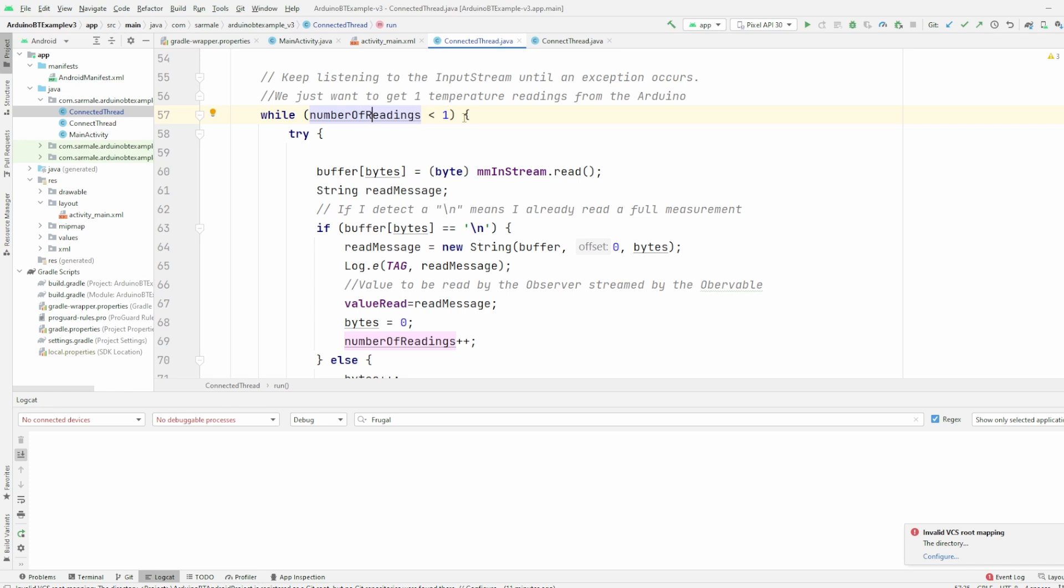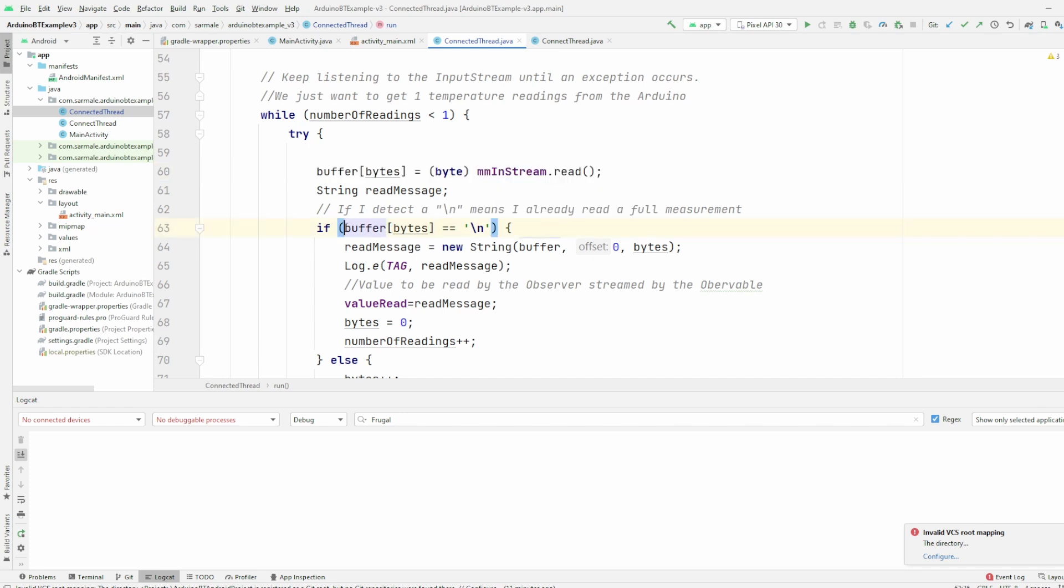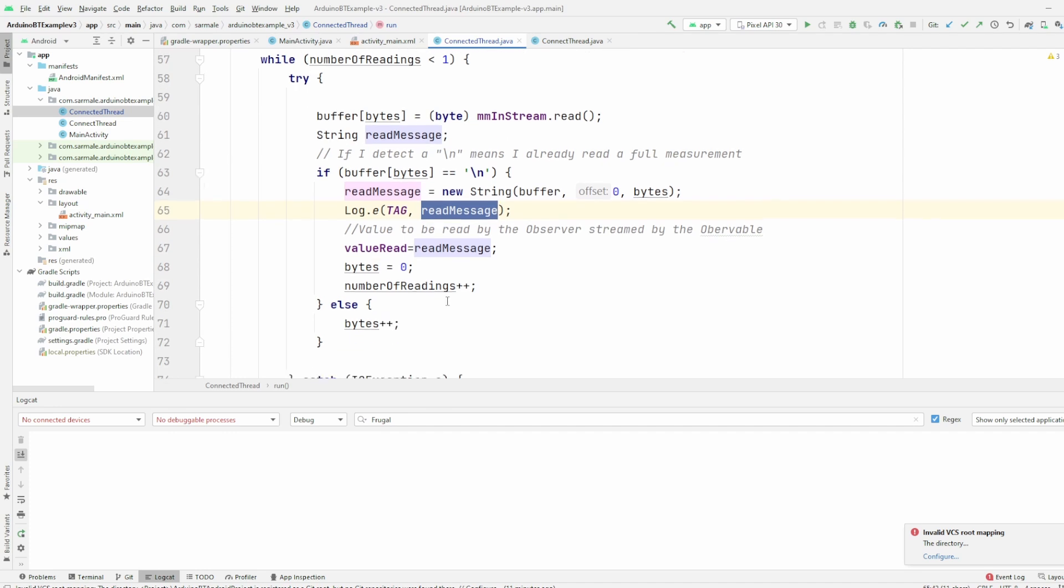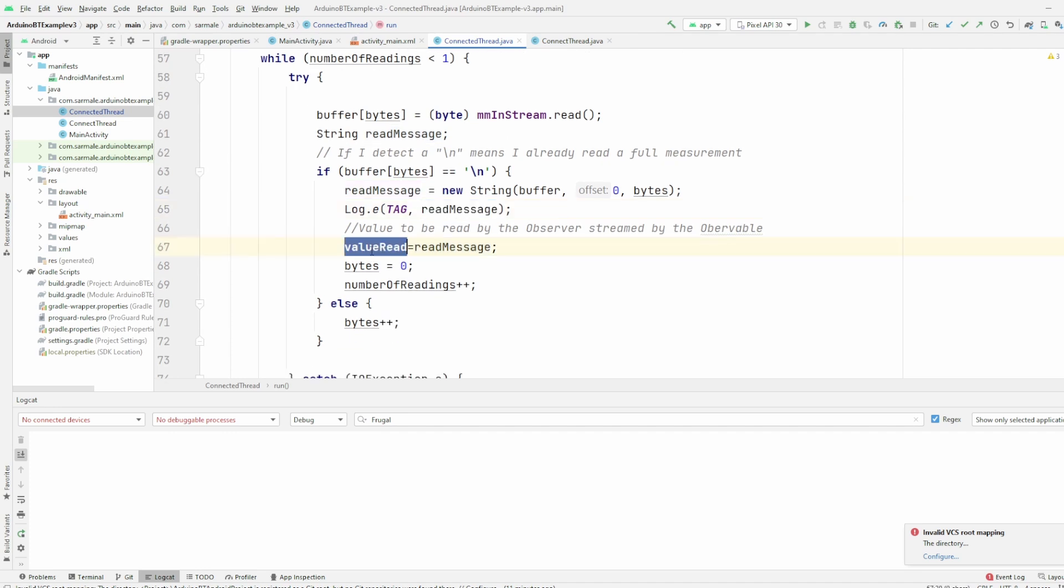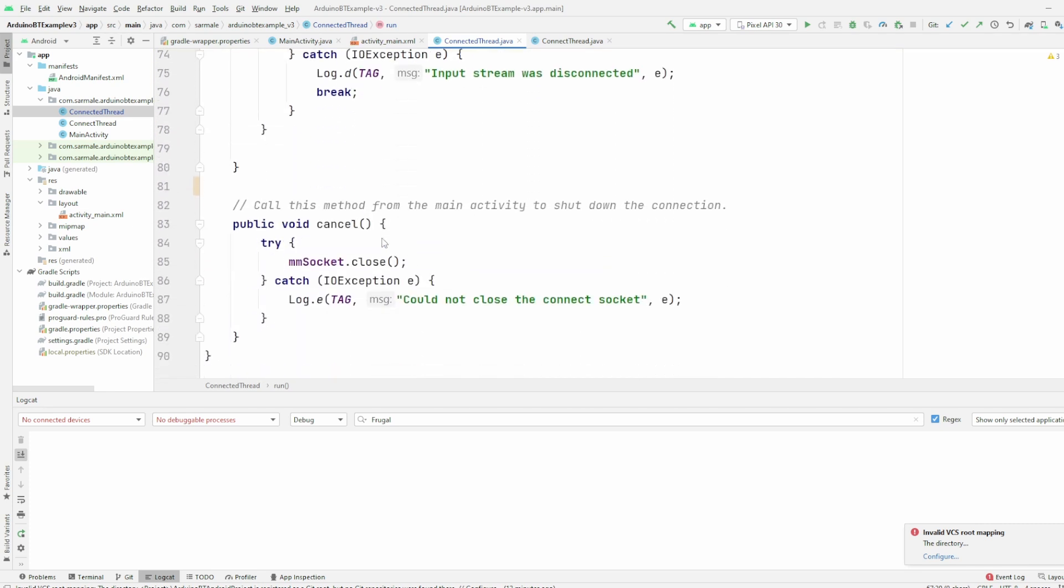In the case if I only want to get one reading, I have this condition here with this variable that will increase the value here. And this here is where I'm doing the reading of the stream. If I detect the symbol, meaning that the phrase finished, that the reading finished, then what I will do is I will build the message here in this variable, I will log it, and then I will pass it through the value read. This is the one that we will use in the interface to read the value.